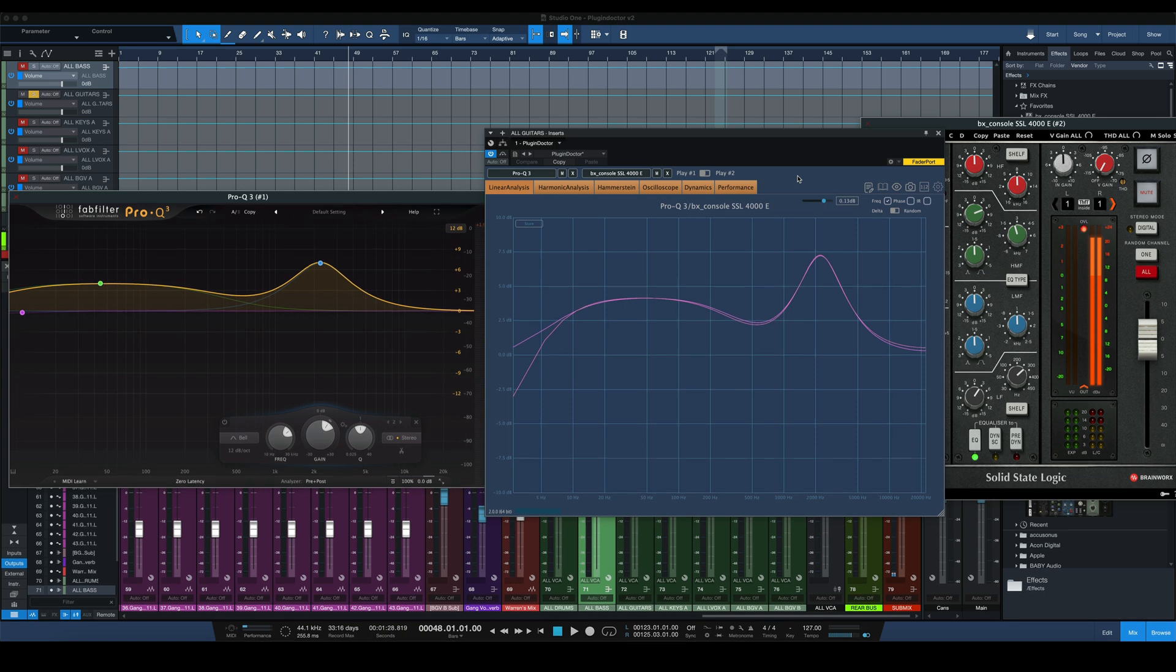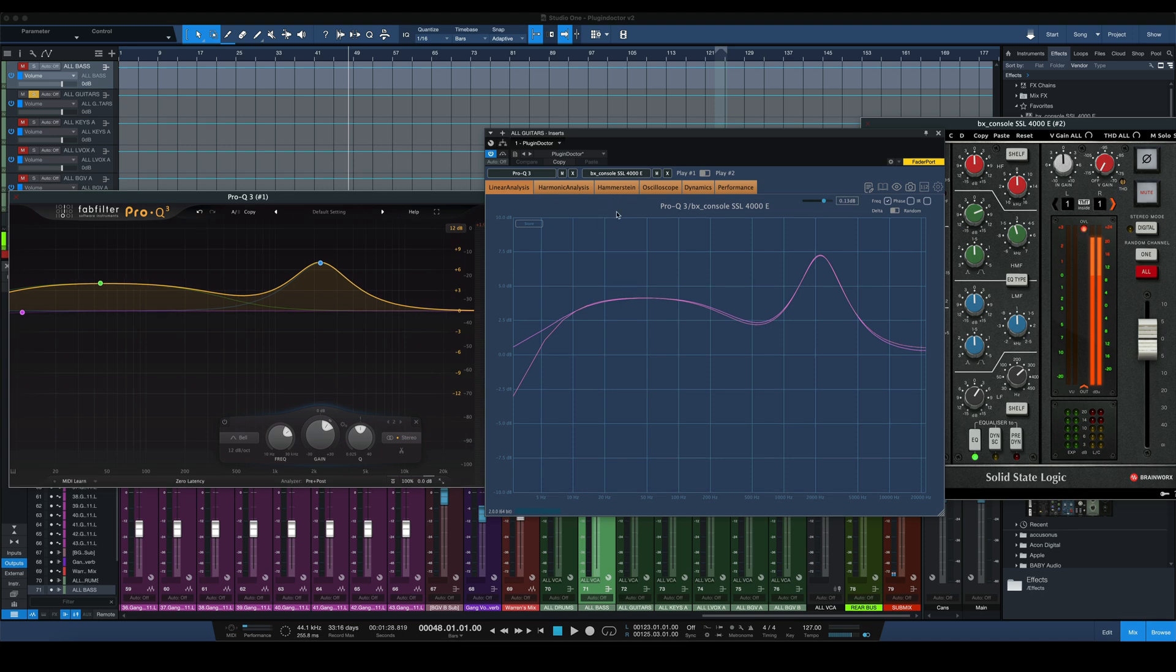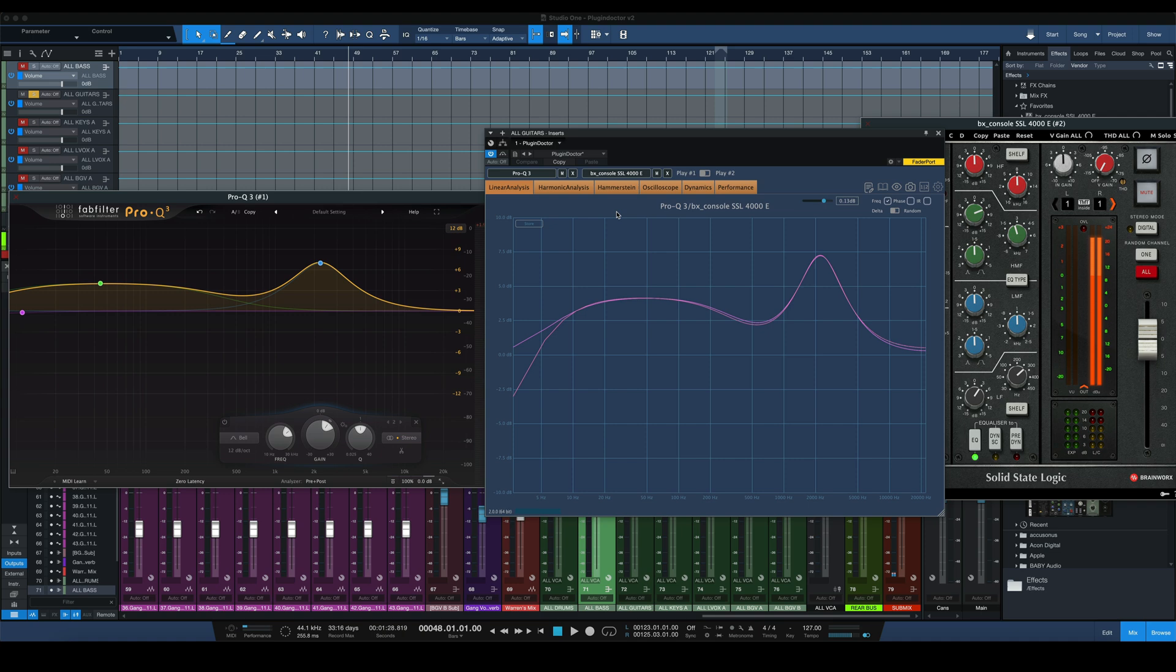So those are just a couple of small uses of PluginDoctor within the DAW. If you have any other things you use PluginDoctor for, of course we didn't get into the harmonic analysis, the Hammerstein, the oscilloscope dynamics performance, any of that stuff. Let me know down in the comments section what you use it for. But for just this basic plugin comparison here within the DAW, allowing us to run audio through it and AB it very easily while seeing the frequency response on the screen, incredible for that.